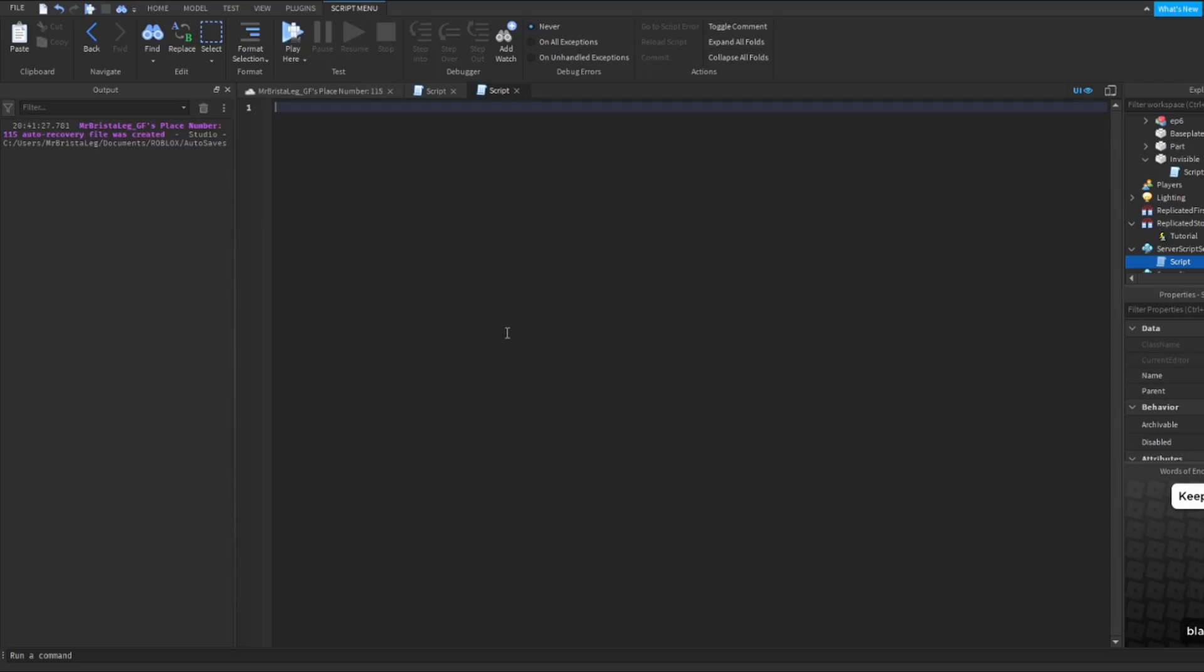So again, I'm just going to put the local RS variable because we will need this for this script as well. Local RS equals game.replicatedstorage.